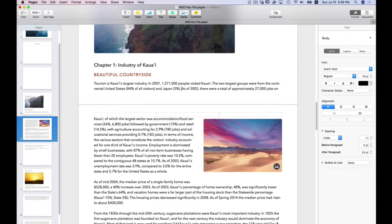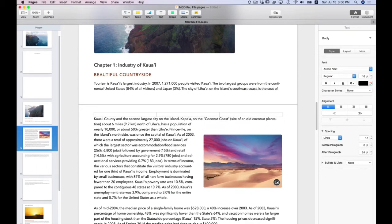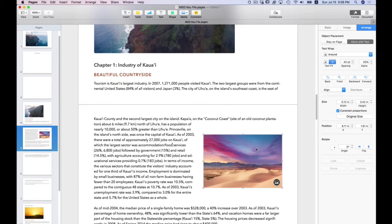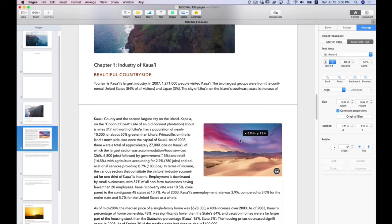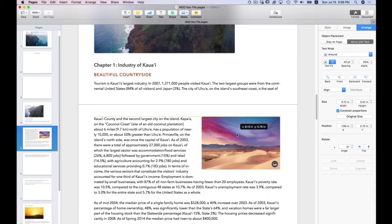And when I paste, see how the image moved down? Because the image is flowing with that anchor point. That anchor point moved and so did the image. So let's put that back.